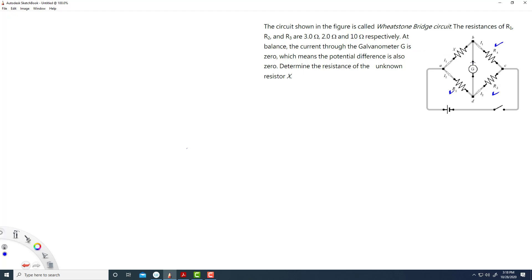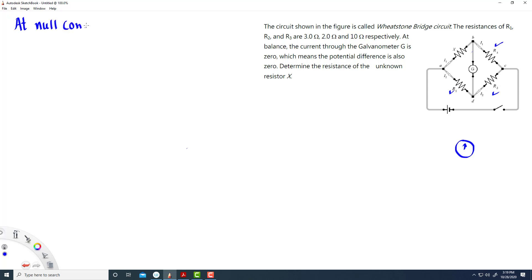The main principle of the Wheatstone Bridge is we arrange these resistors in such a way that no current flows through this middle part of the wire. This galvanometer is a meter that measures the current flowing through this path. It says that the galvanometer is at the balanced condition — that means there is no current flowing. In the balanced condition, it doesn't move to the right or left. That means there is no current — it's also called the null condition or balanced condition.